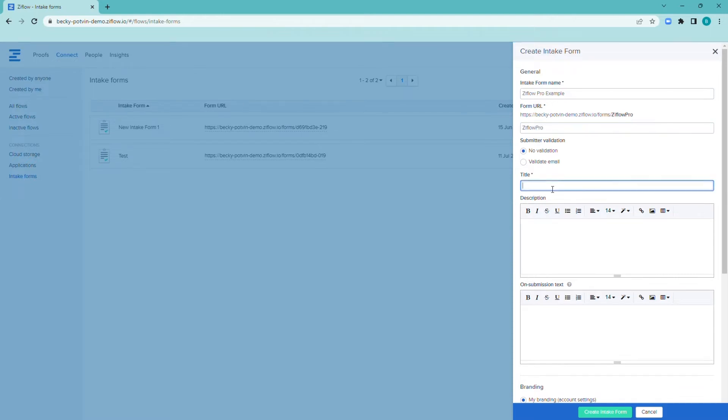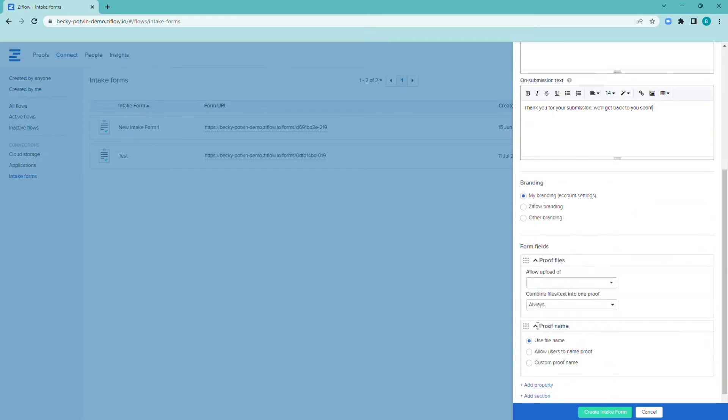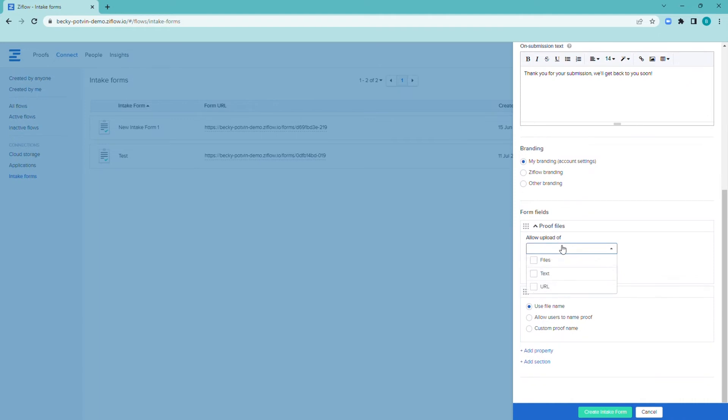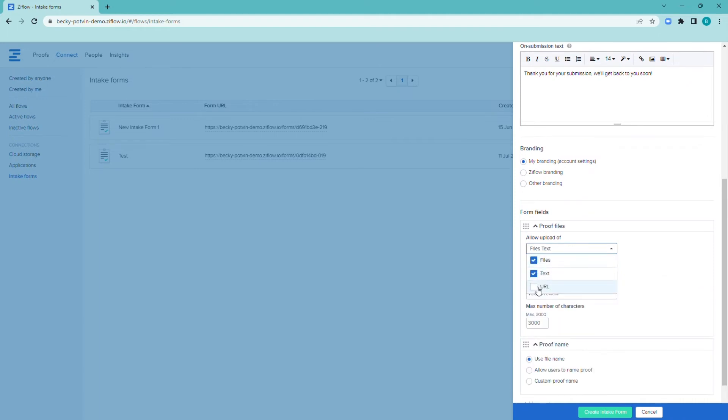In addition to the options Ziflow gives you as a default, you can also add custom properties to collect additional information from your intake form submitters. Submitters can add websites, files, or just a note to the intake form.